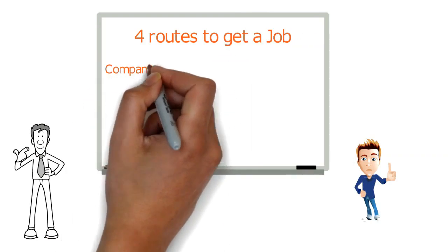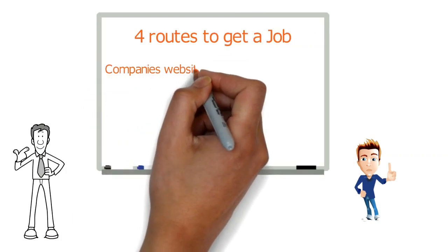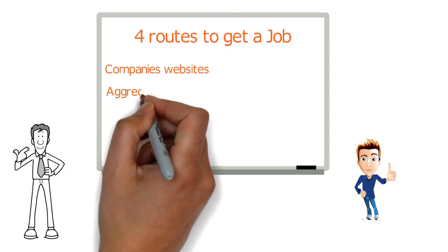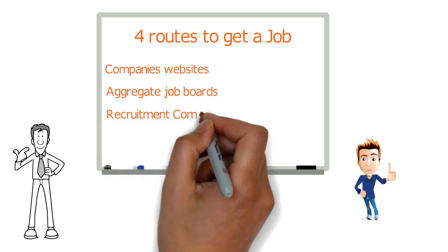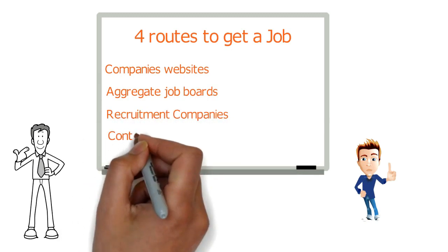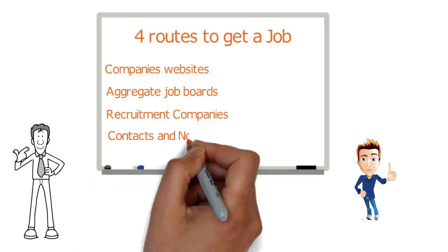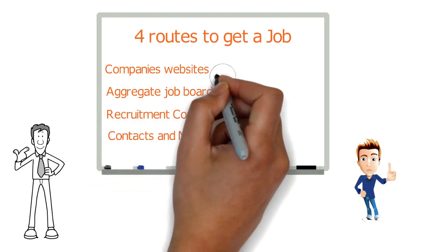First, a company's websites. Second, are aggregate job boards. Third, are recruitment companies. And fourth, is your contacts and network.